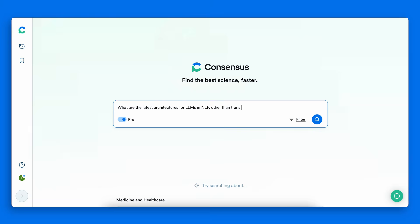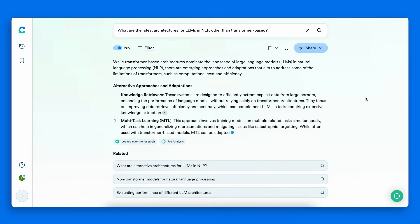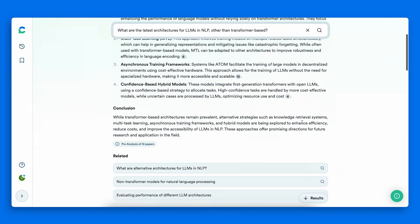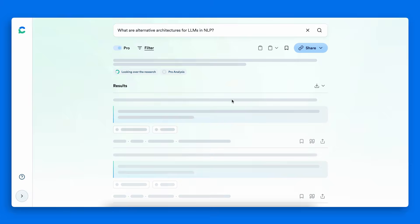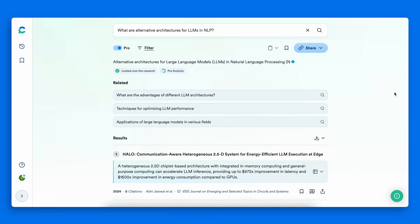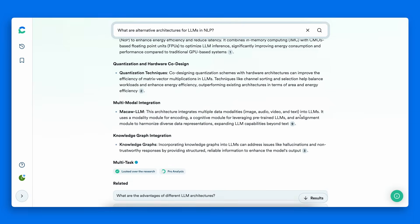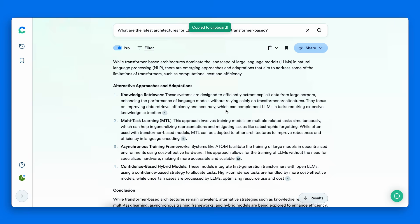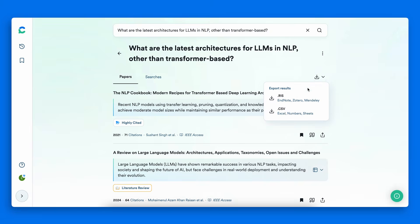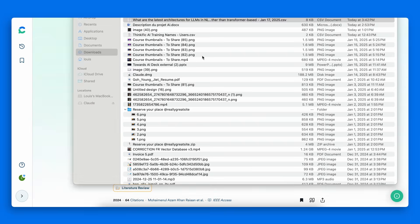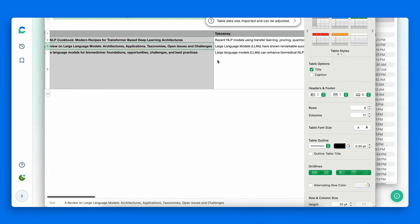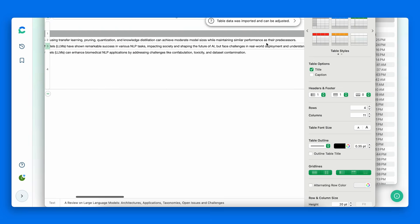Ask any research question and instantly get evidence-based insights, study summaries, and even paper-level details like sample sizes and methodologies. It even recommends better or follow-up questions to help you in your research. You can then easily organize your research with auto-citations, bookmarks, and easy CSV exports, with useful information like the key takeaways.